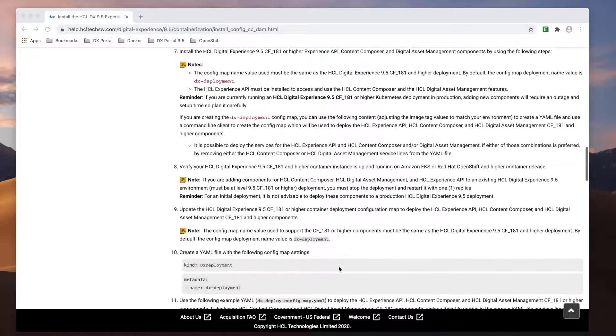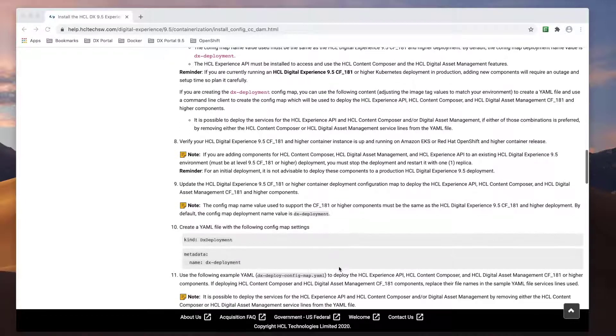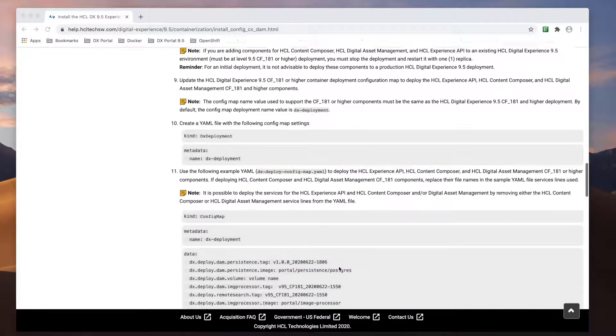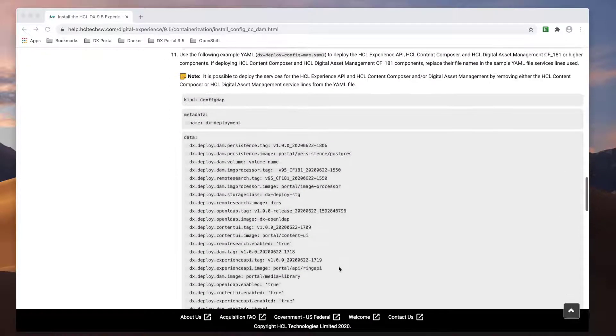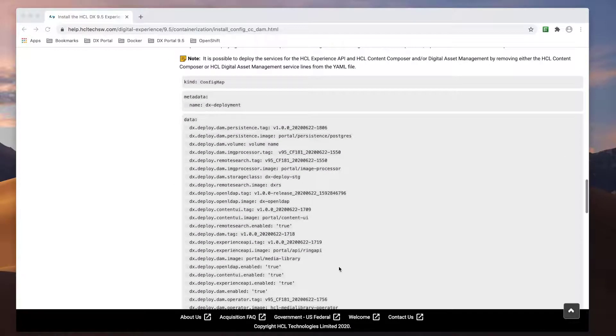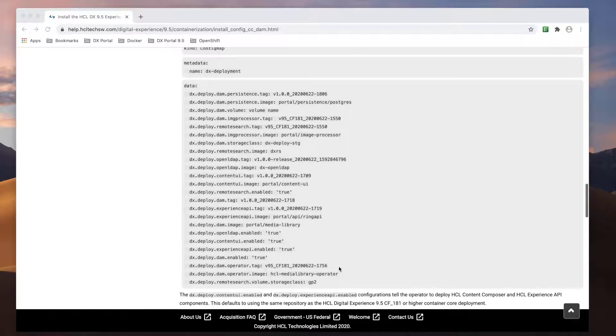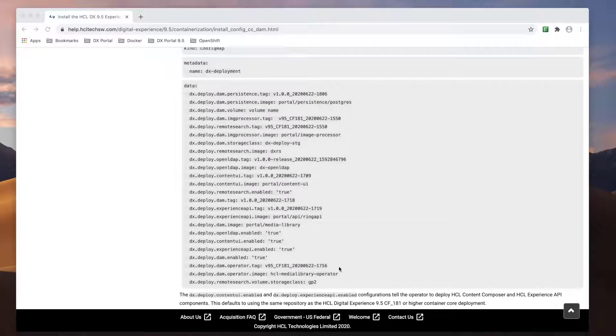But I won't cover the upload process since that topic has already been covered in the Getting Started with HCL Portal on OpenShift video. So moving on to the next steps, it tells us how to deploy Digital Asset Management and Content Composer. I need to create a config map with the settings shown in this doc.